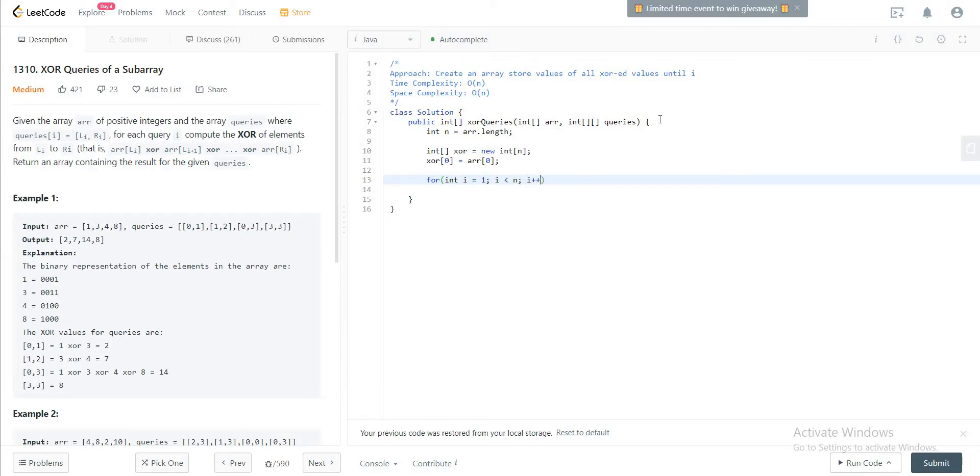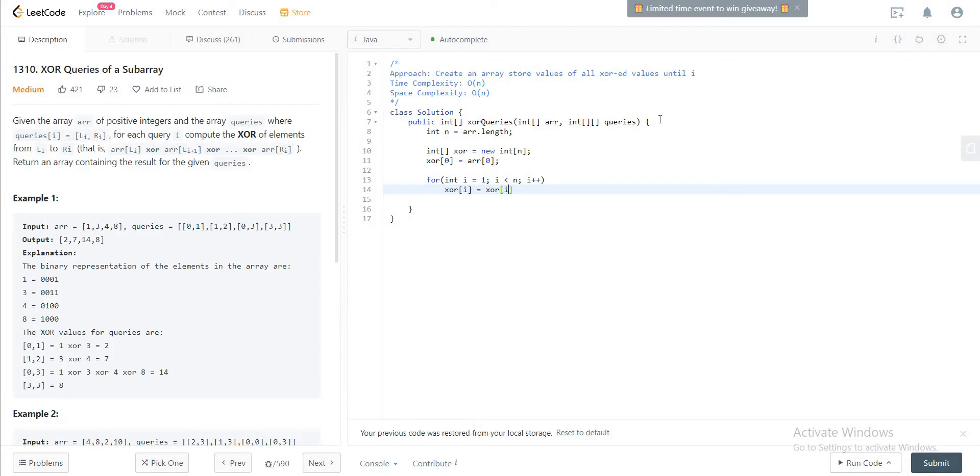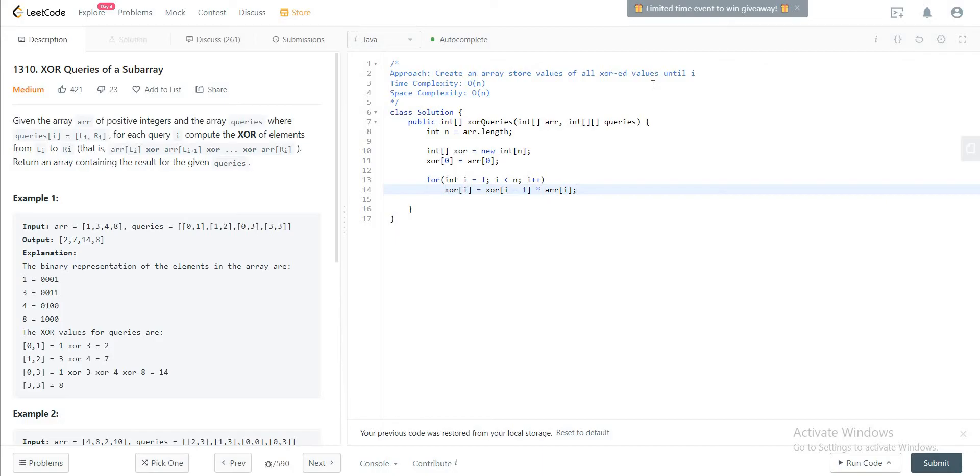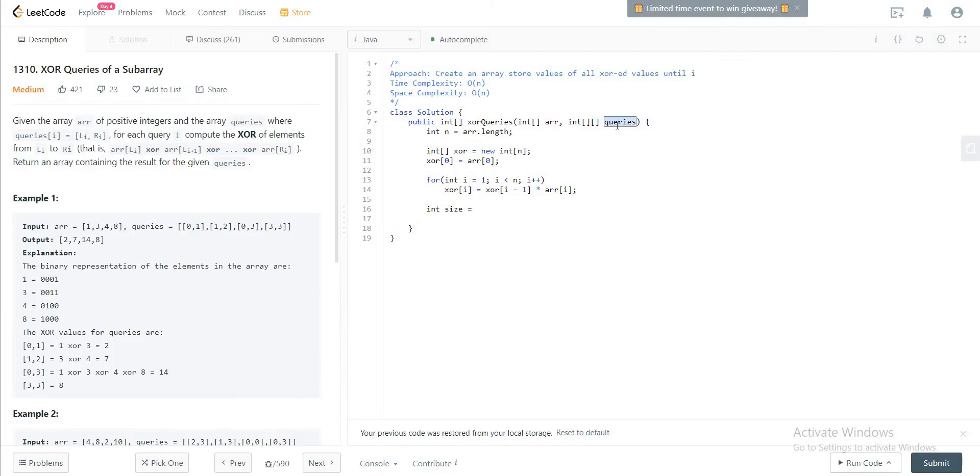And then we have a for loop that takes care of the rest. So xr of i would be xr of i minus one XOR'd by array of i. What this does is it takes care of XOR-ing all of the values that you've seen previously and the current value itself, and that will help us.